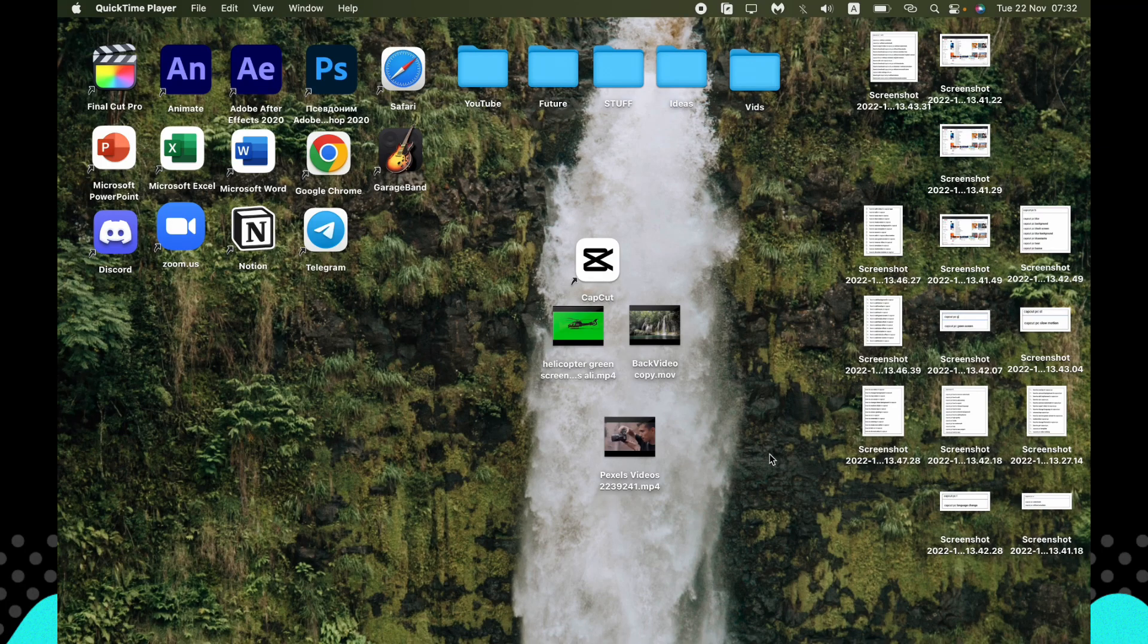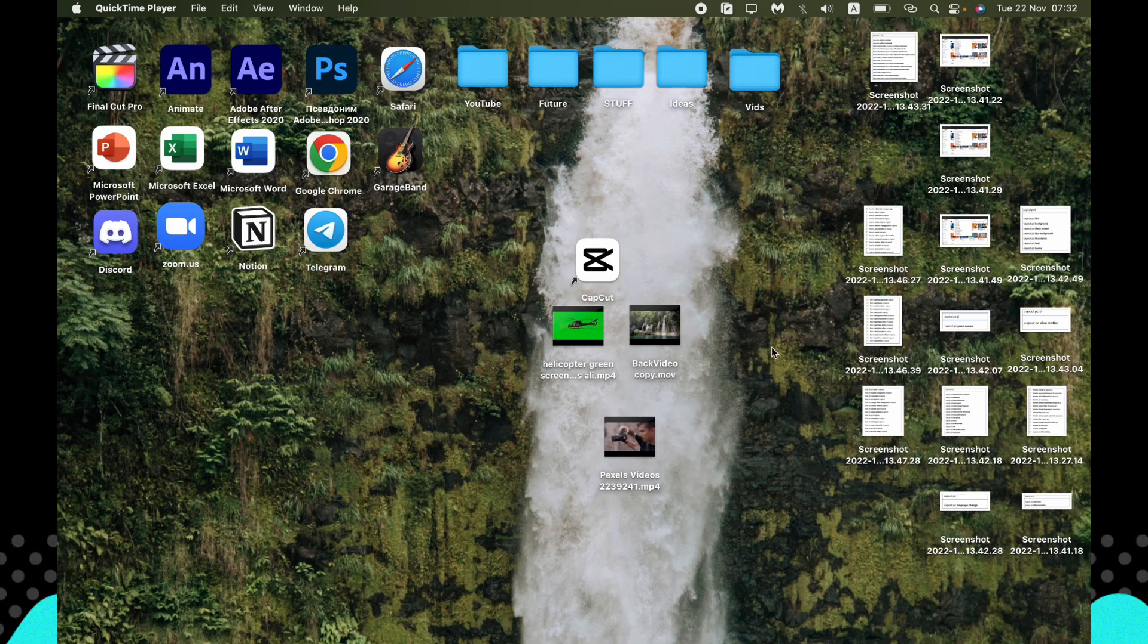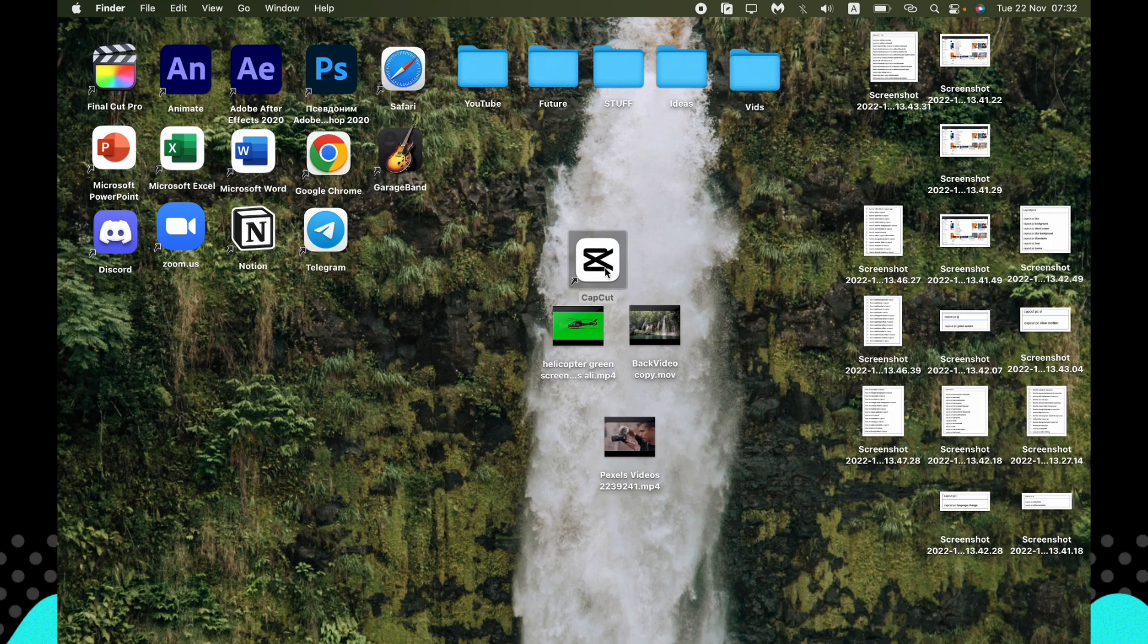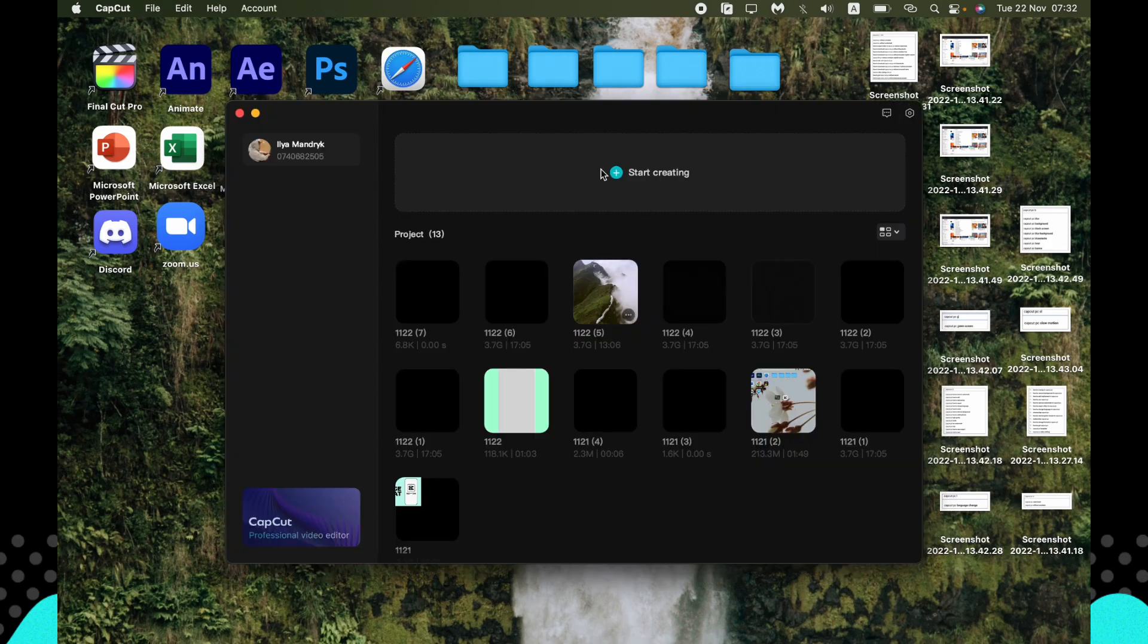Hello, and today I will show you how to delete the background using the CapCut PC version. It's available for Windows and Mac. This video will be pretty helpful for you. Just follow these steps I do.